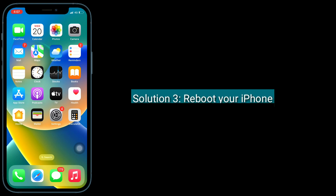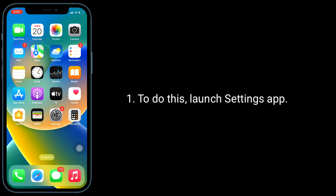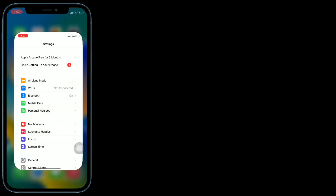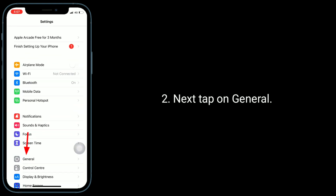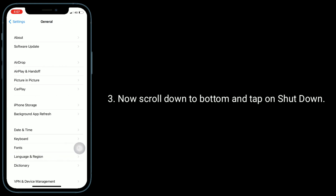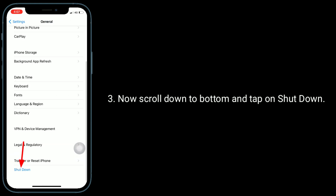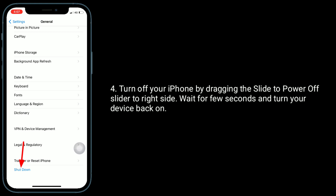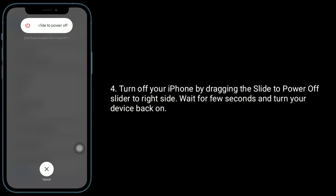Third solution is reboot your iPhone. To do this, launch the Settings app, then tap on General. Now scroll down to the bottom and tap on Shut Down. Turn off your iPhone by dragging the slide to power off slider to the right side, wait a few seconds and turn your device back on.